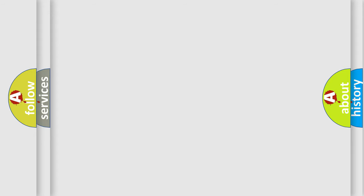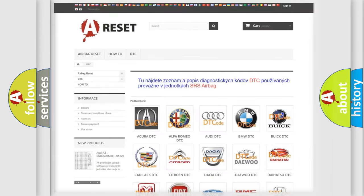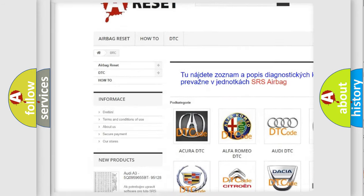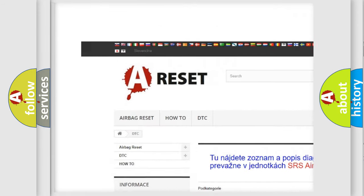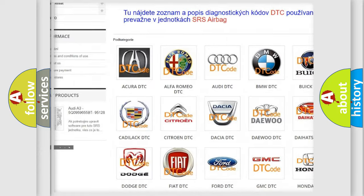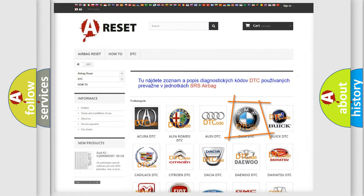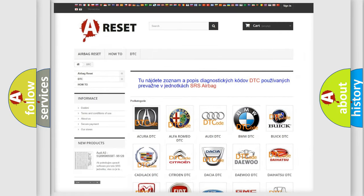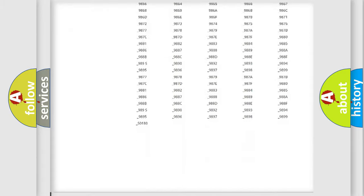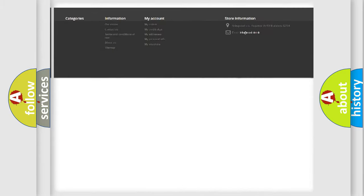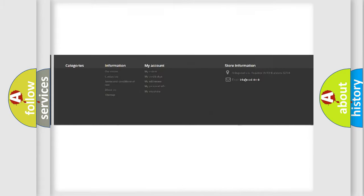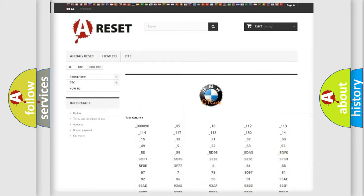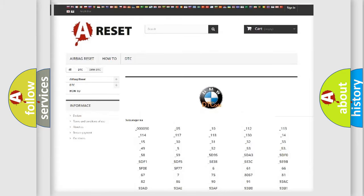Our website airbagreset.sk produces useful videos for you. You do not have to go through the OBD2 protocol anymore to know how to troubleshoot any car breakdown. You will find all the diagnostic codes that can be diagnosed in BMW vehicles.